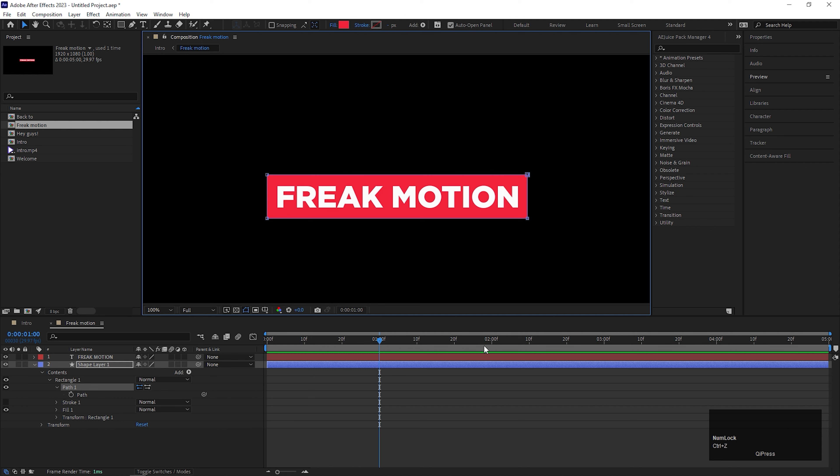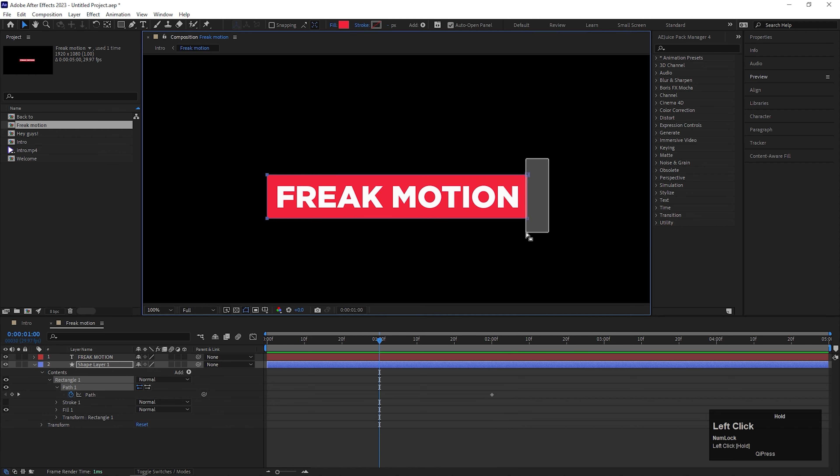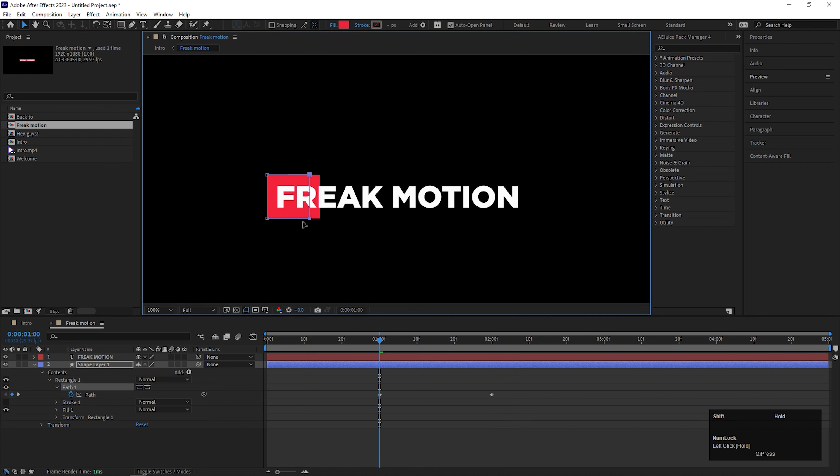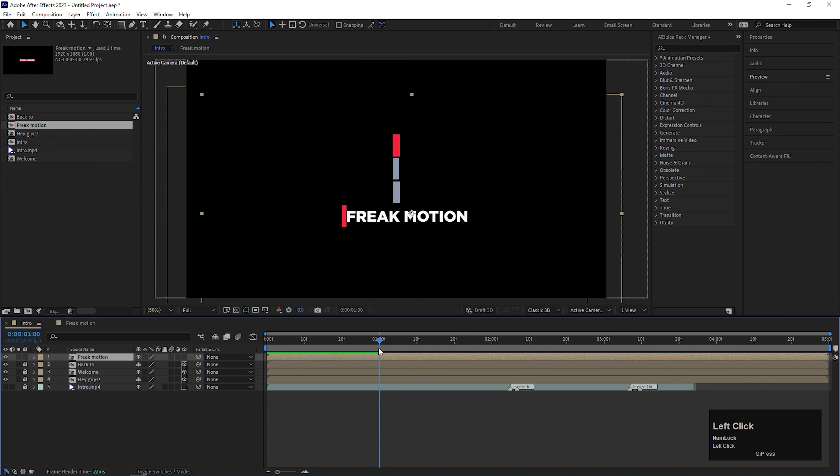Now go to the 2 second duration and add a keyframe on the path. Then come back to 1 second and drag these two points somewhere like this. So this is the basic path animation. You can see the output here.